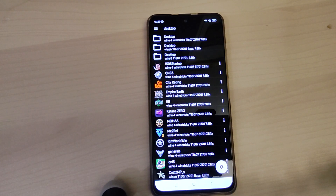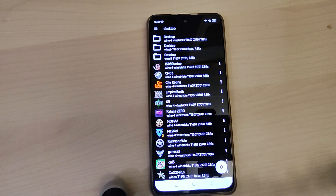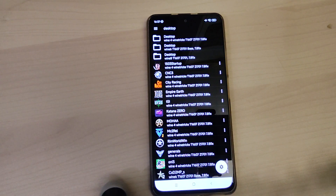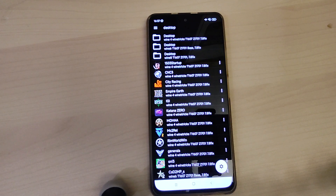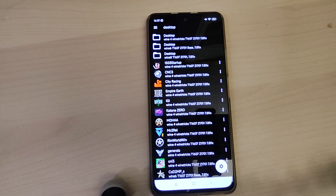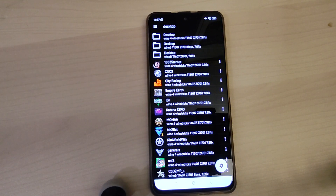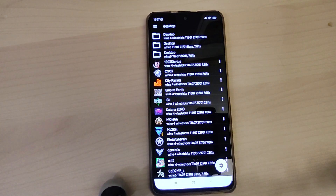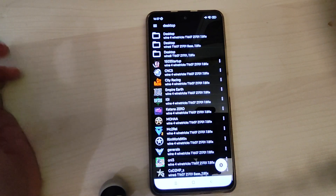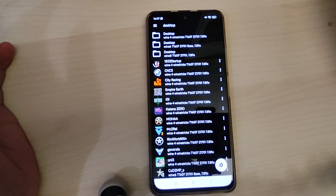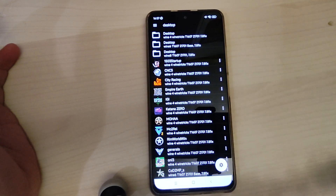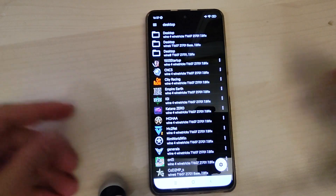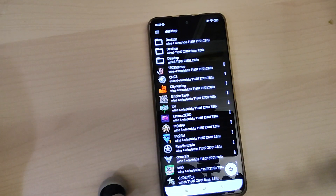Hi everybody. Today I'm showing a video with my default settings, so I'm using in all Wine versions the same settings for almost all games, so I don't have to make a tutorial for any game. You can use these settings for games and try it with different Wine versions to see if it's working. It's not for Mali — it's only for Snapdragon with sync support and Turnip support.